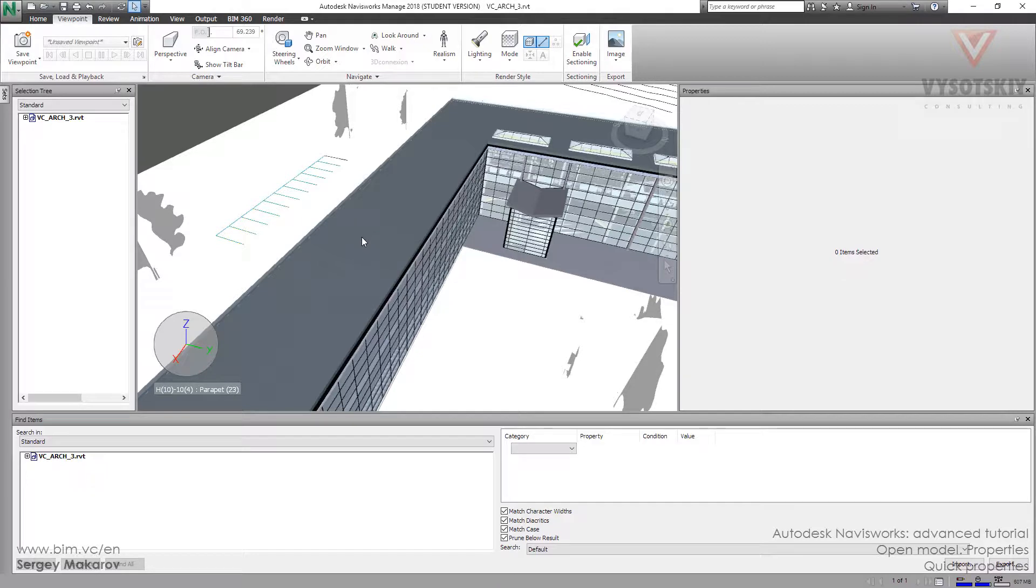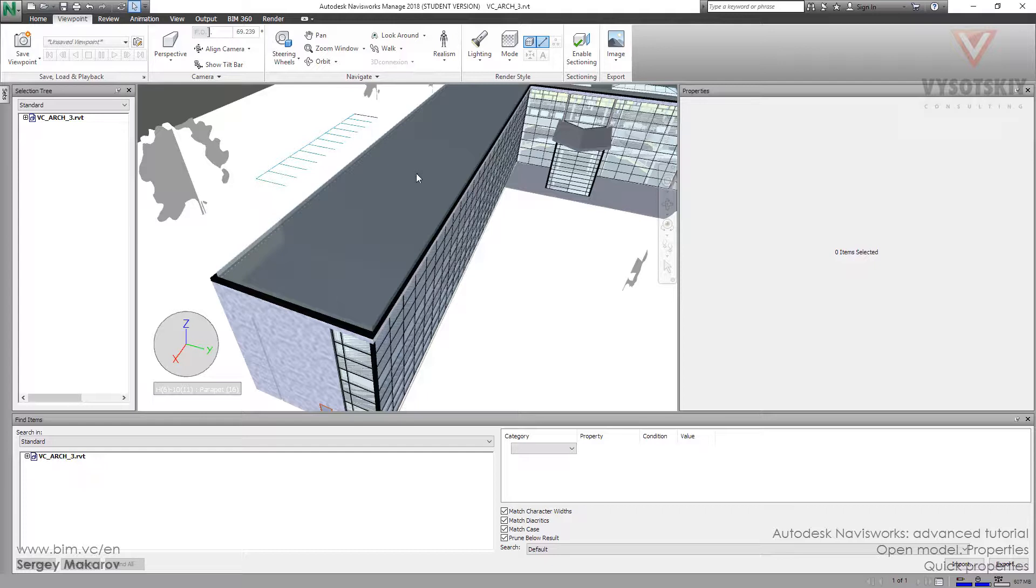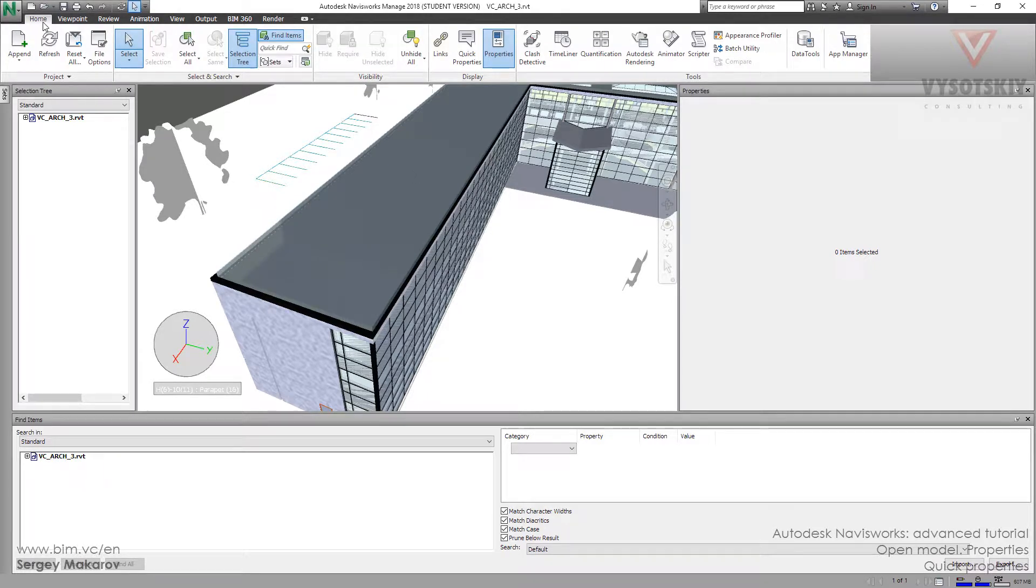And the same thing about the roof. And so, there is a special tool for it. Let's go to the Home button and press Quick Properties.